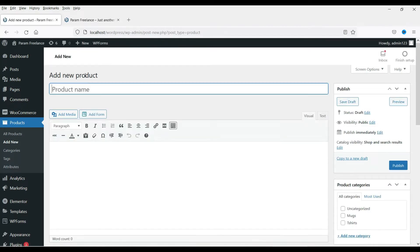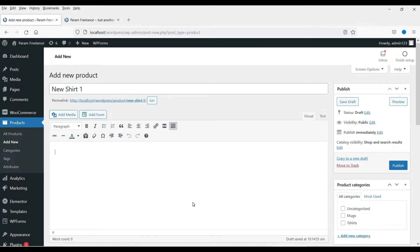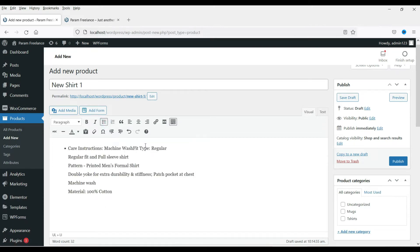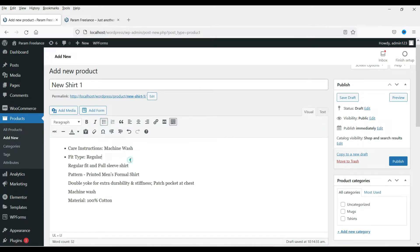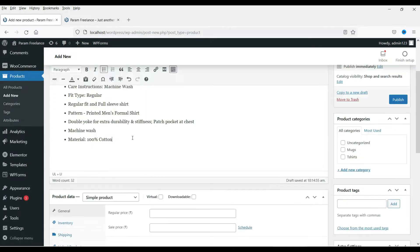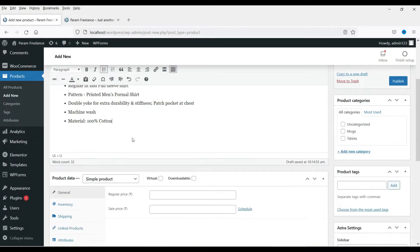We are going to add a simple shirt. Let's name the product — I'm going to name it "New Shirt 1". This section will show the description of the product, so let's add some description here. I'm adding a description of the shirt.